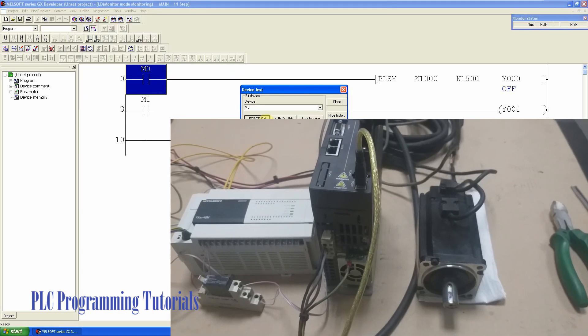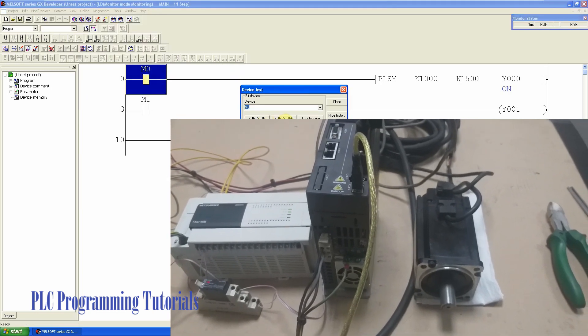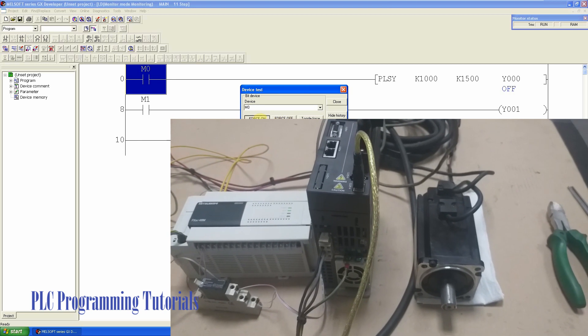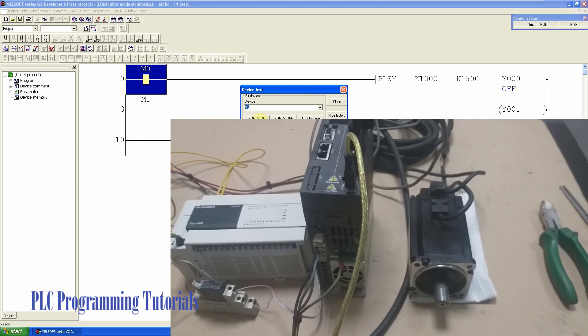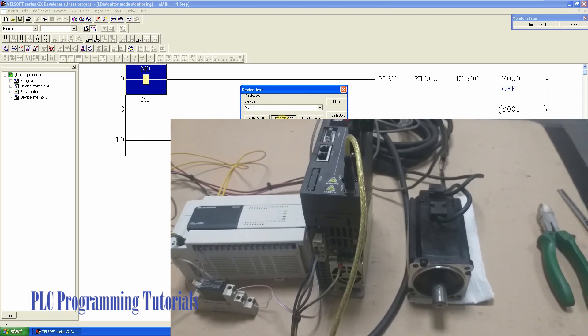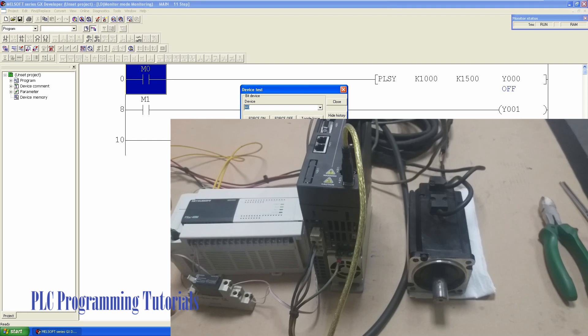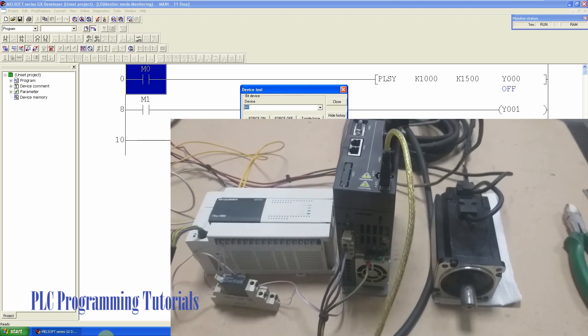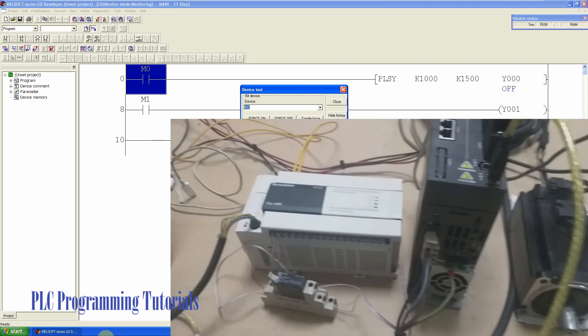As you can see that every time I trigger the bit M0, it will send high-speed pulses to the Y0 output and it will send pulses to the servo drive via SSR relay. And the motor runs in the forward direction.